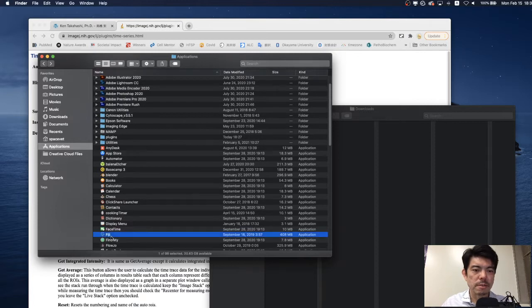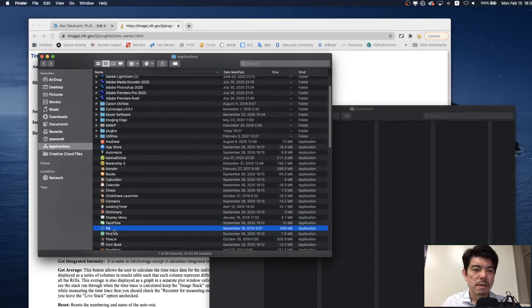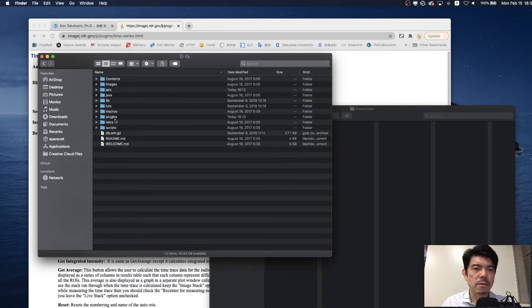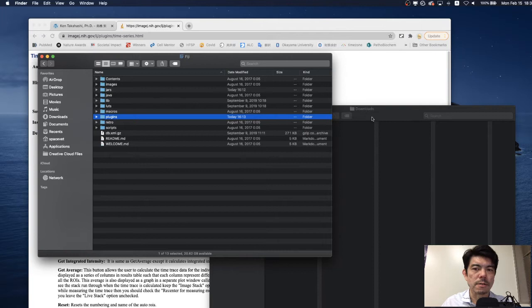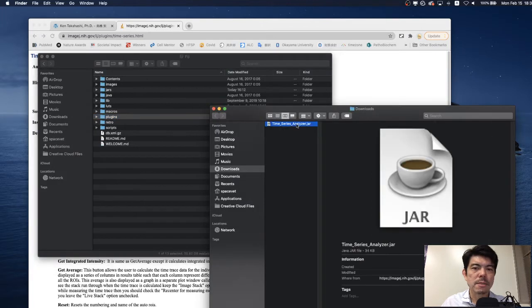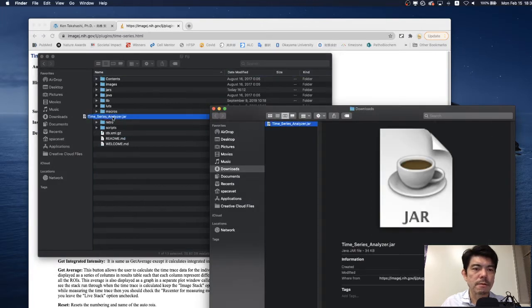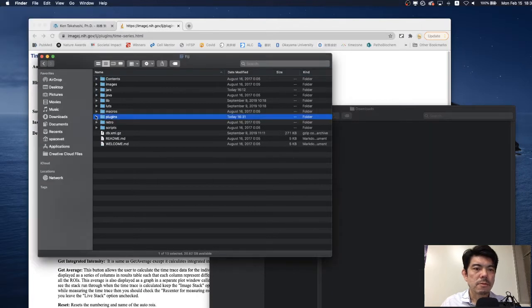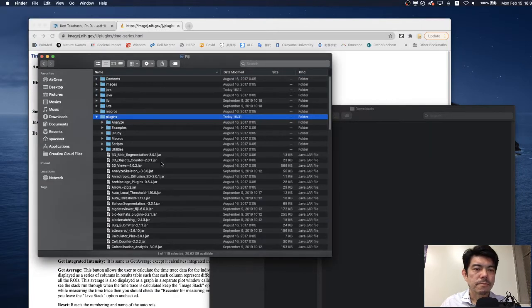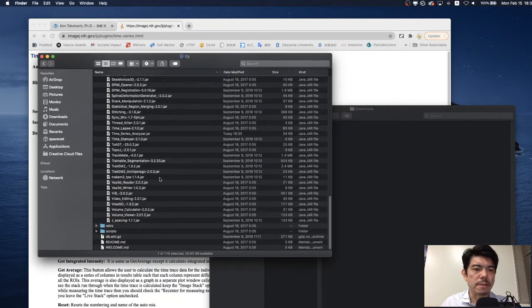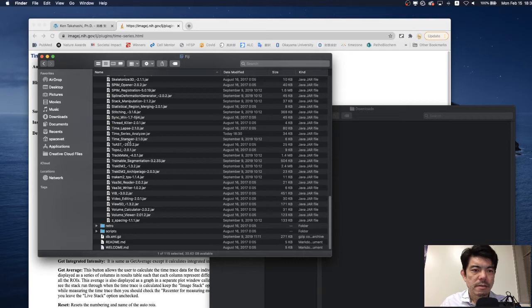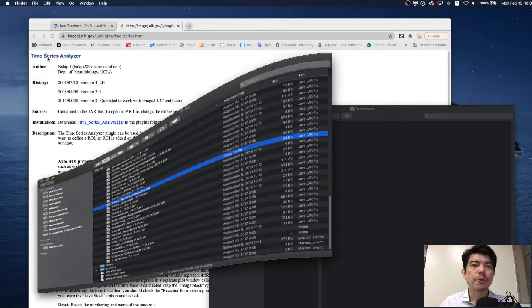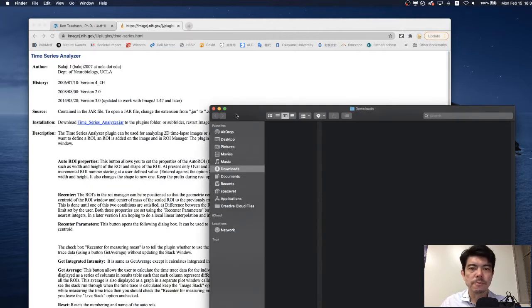This is Mac but Windows has similar folder for ImageJ. Fiji is the upgraded version of ImageJ. We open this folder and here you can find plugin folder. I move this downloaded file to plugin folder and you can find the Time Series Analyzer.jar which we downloaded. Now we are ready to open ImageJ.